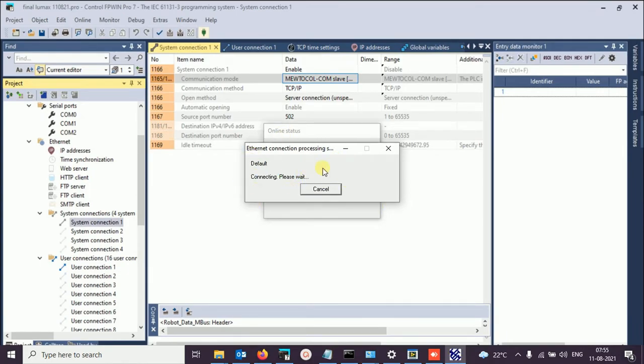Now the PLC is not connected, that's why only this is the issue right now.